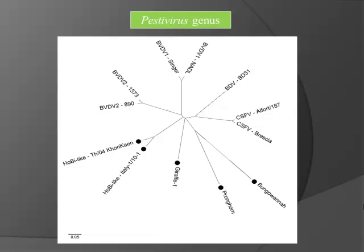Since then we've also found other viruses — and this is how you read a dendrogram. It's like a Google map: how far you have to drive to get from one to the other. We have border disease and classical swine fever virus. There's almost as strong a difference between BVD1 and BVD2. And then there's this new group called Hobi-like viruses, even more distant from BVD1 and BVD2. This is why I'm resistant to calling it BVD3 — it really is a different species. There's also a regulatory problem, because BVD1 and BVD2 are OIE-reportable diseases, while Hobi-like viruses are not.